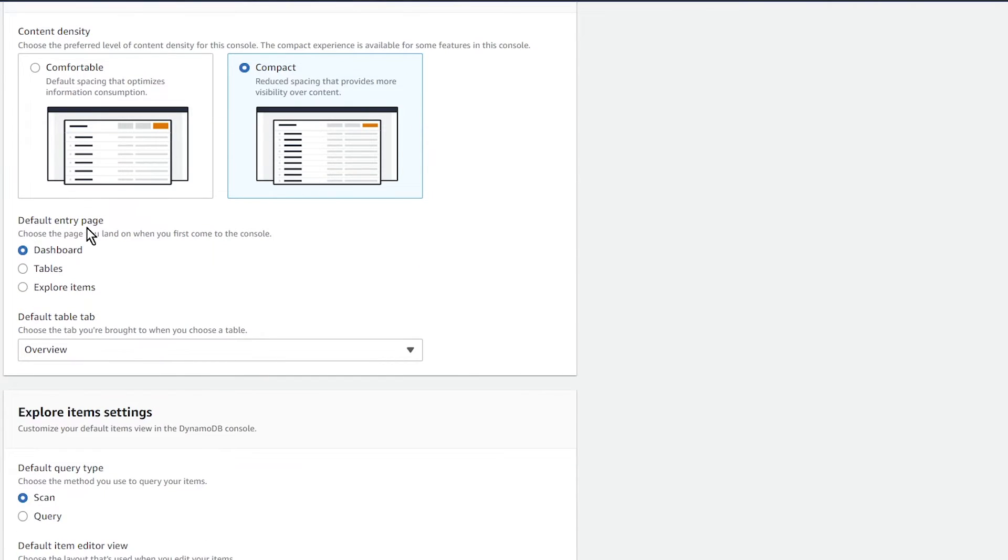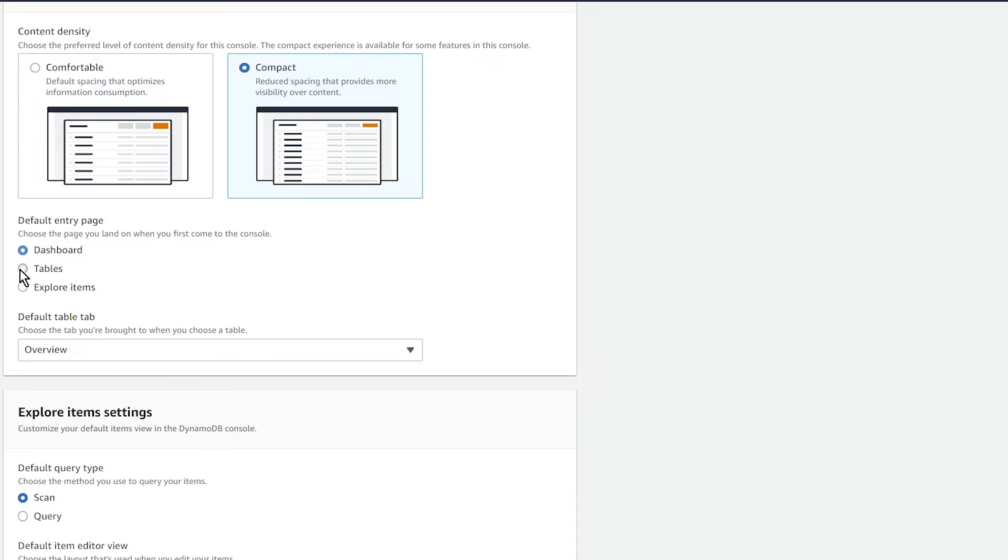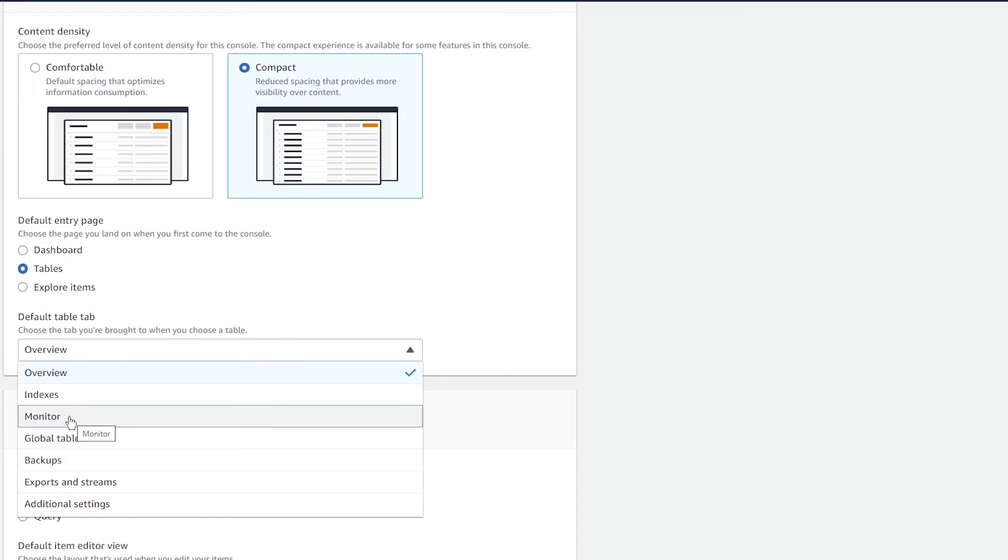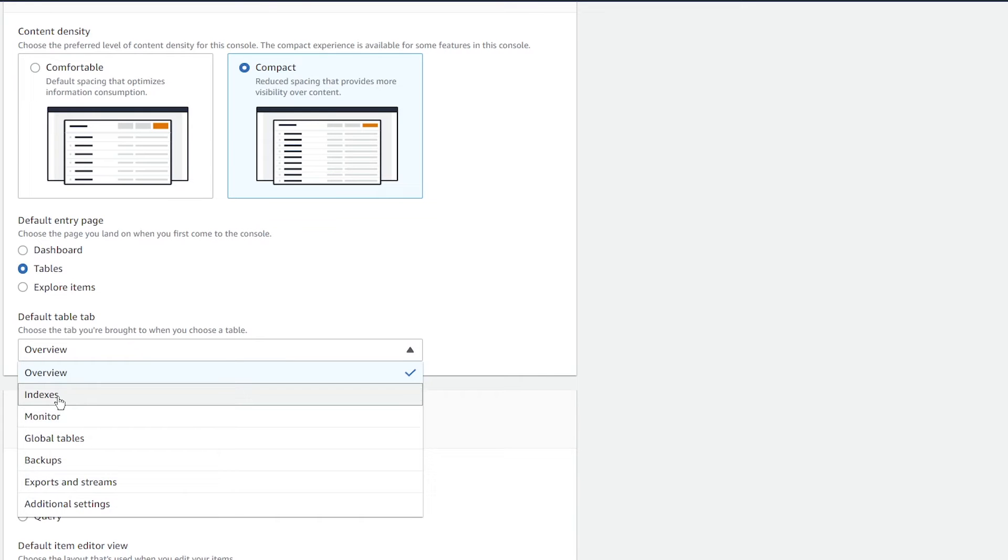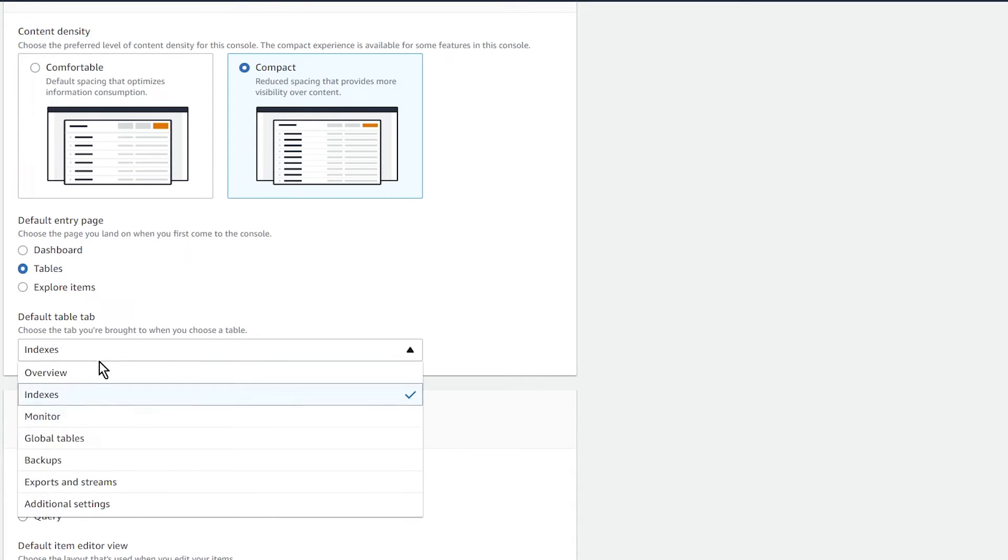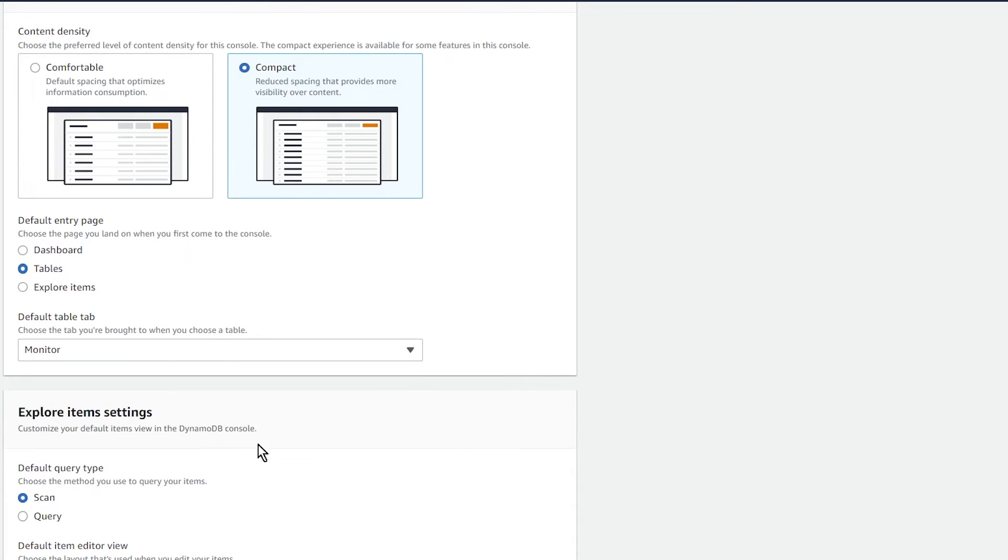Under the default entry page, this allows you to change what page you see by default. The dashboard is pretty useless for a lot of people. For me, I like to see either tables or explore items. Then you can see the default table tab when you click on a table. Do you want to see the overview, the indexes, monitor? What do you want to see here? Let's say we're interested in seeing indexes—actually maybe monitor.